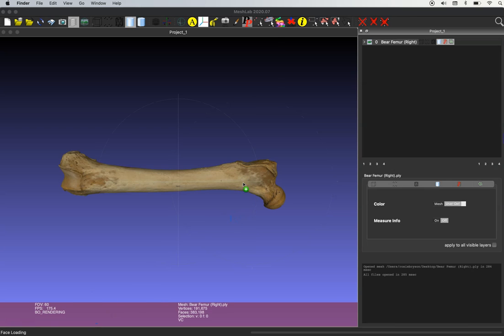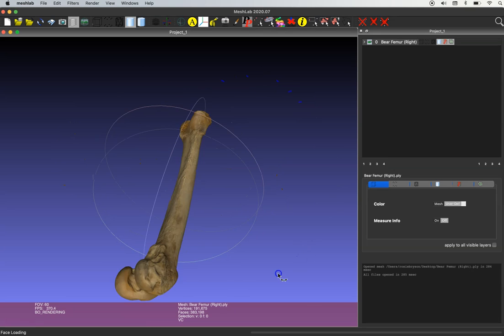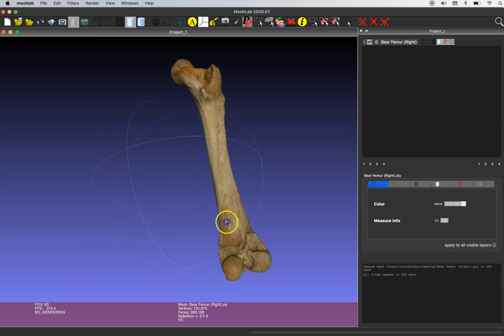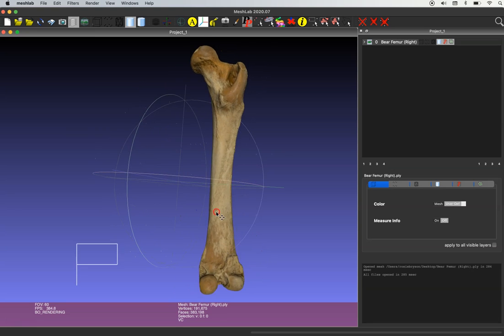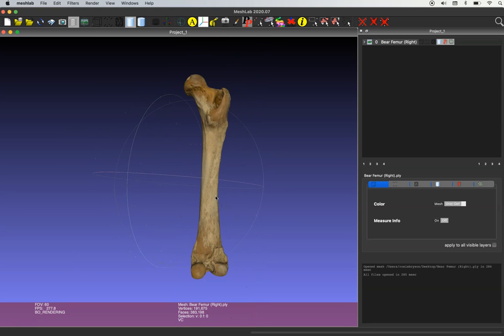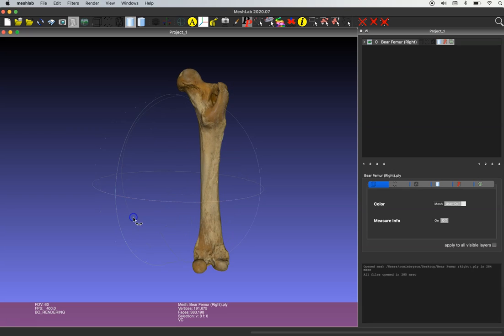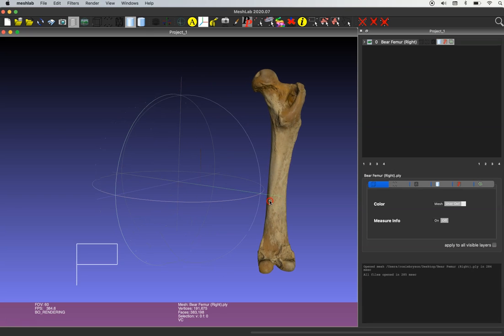So I'm going to pull in this model, the right femur of a bear, and in just two steps I'm going to create a left femur with the same great color and texture information as this original. So here I've just put it into position so that we can see it is a right femur.